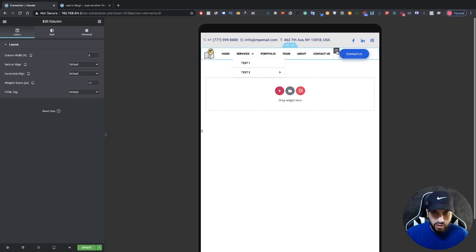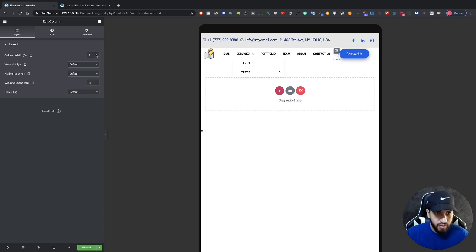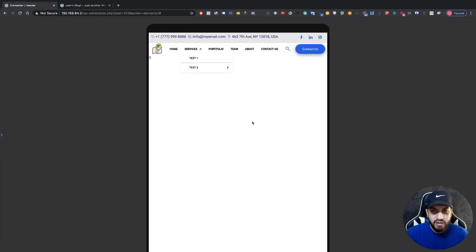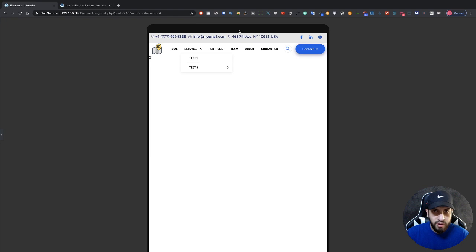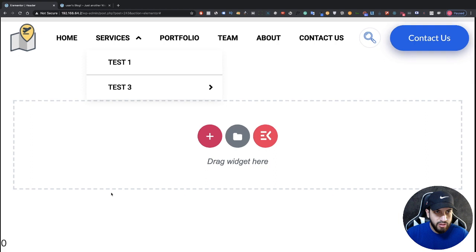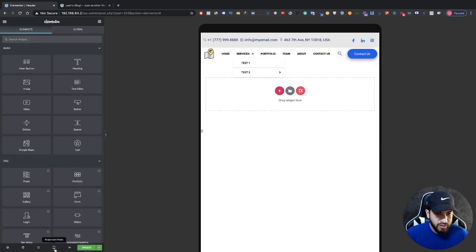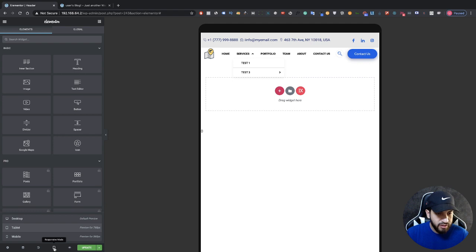Give some spacing to the search bar by clicking on that column and adjusting the column width up to about 8. That looks perfect and the top bar looks good too. Now let's fix the mobile version — click on the screen icon at the bottom left and select Mobile.